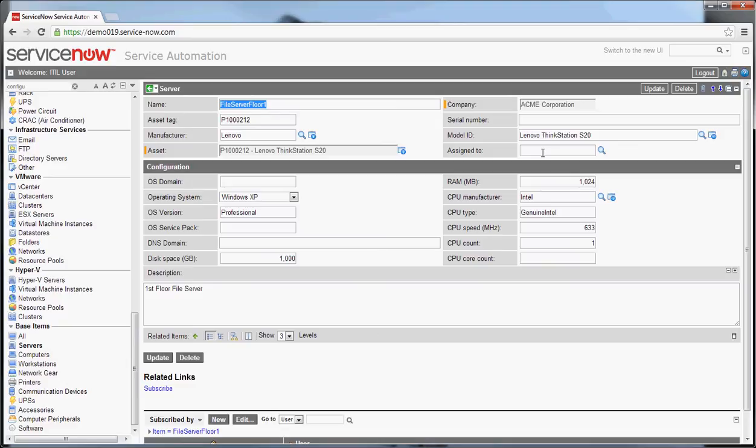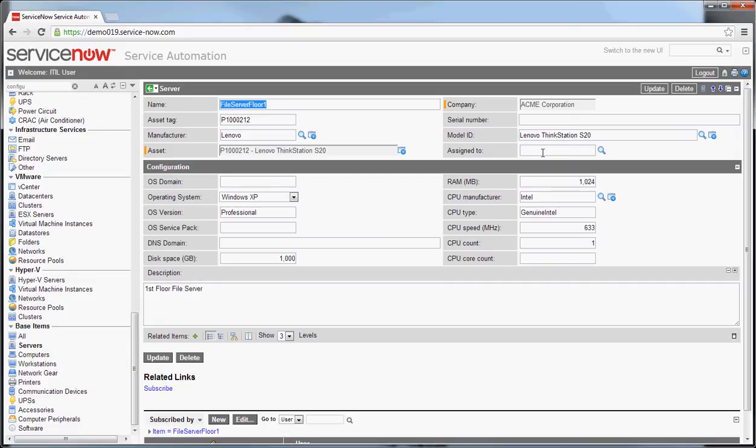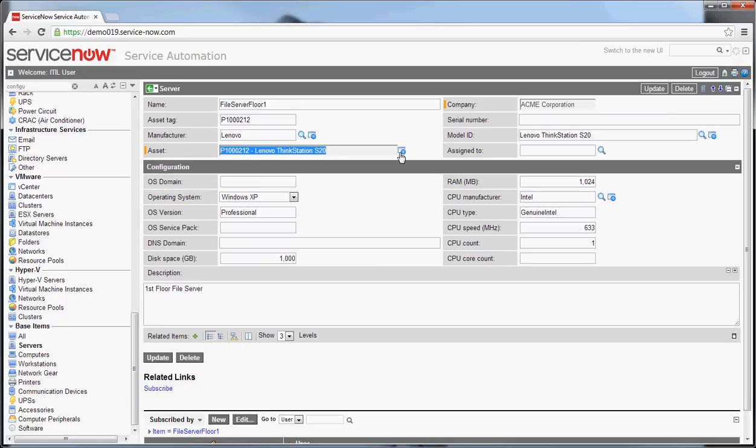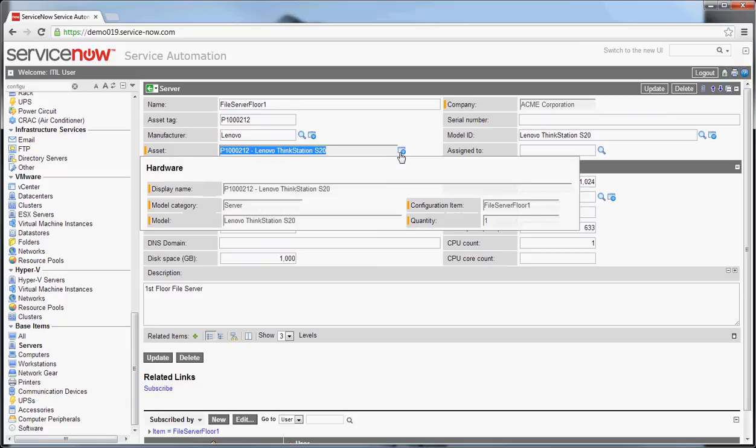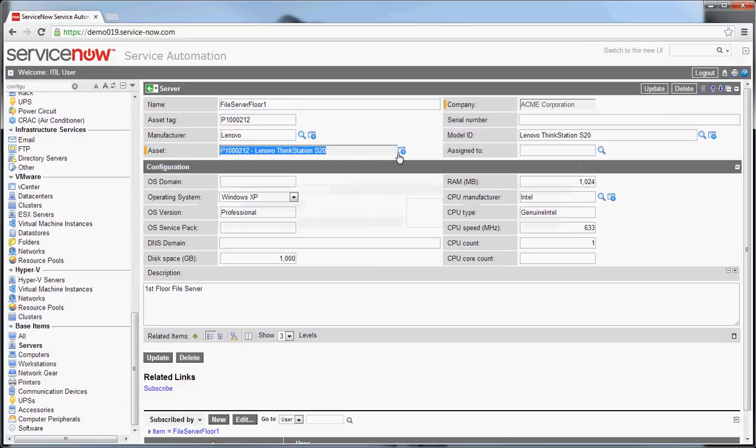One interesting thing to note here is the asset linkage. Whether or not you are using asset management in your system, the asset will get filled in any time a server CI gets created. It's important to note that the reason that box is gray is because the system is responsible for maintaining the asset creation and the assets relationship to the CI, based off of the asset tag and the model ID out of box. If you want to see the details about the asset, you can hover or click into it.